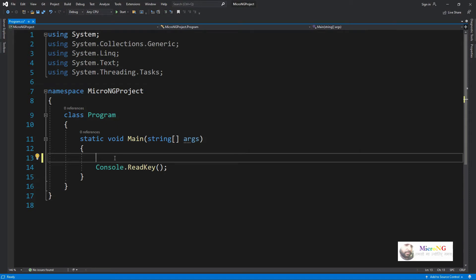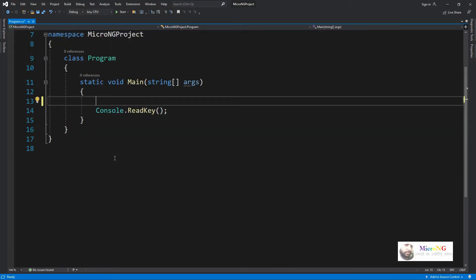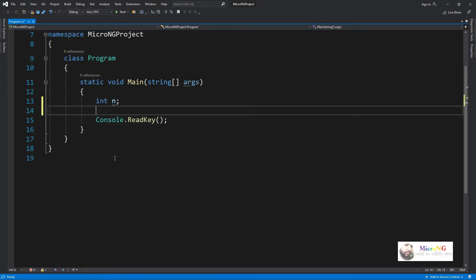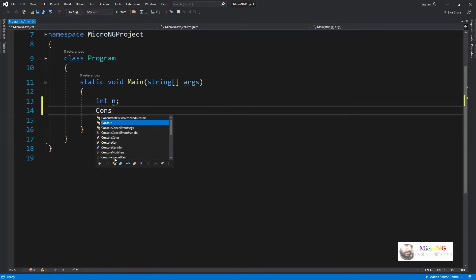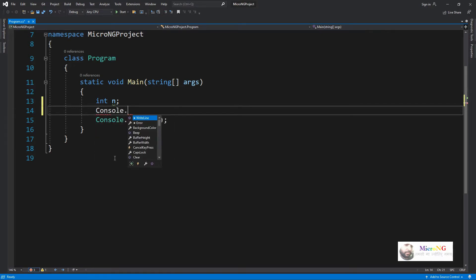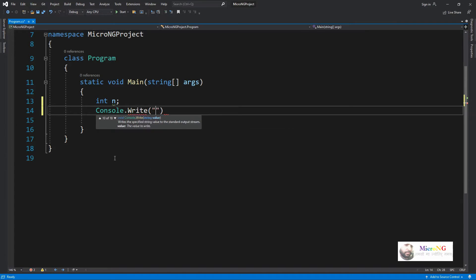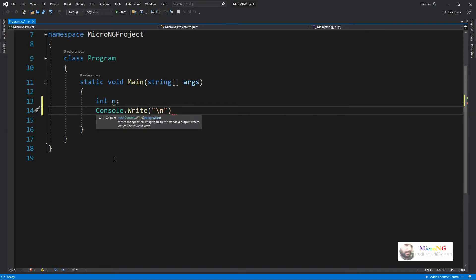Here we will see a C# program to find if a number is prime or not. For accepting a number, we are declaring an integer variable with the name n. By console.write we are displaying a message on the console saying enter a positive integer.